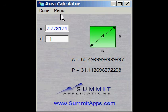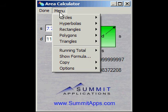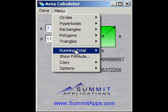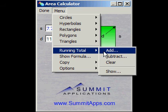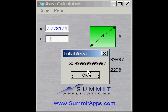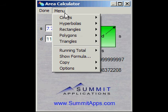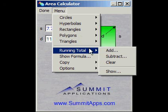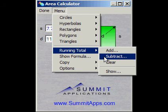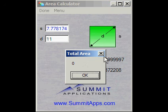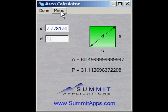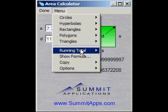To add the current area result to the running total, select the menu, then select running total and add. Note the running total can keep track of multiple shapes. To subtract the area from the total, select subtract. To clear the running total, select clear.